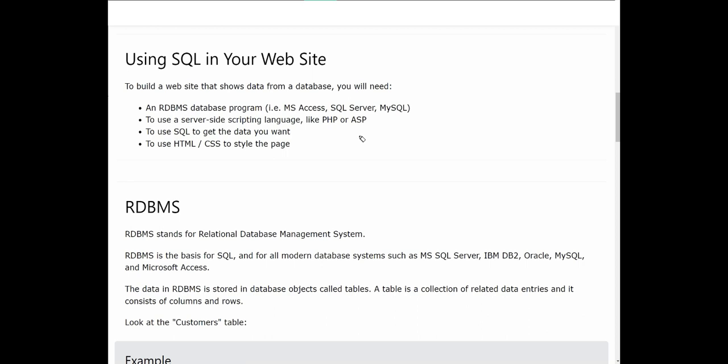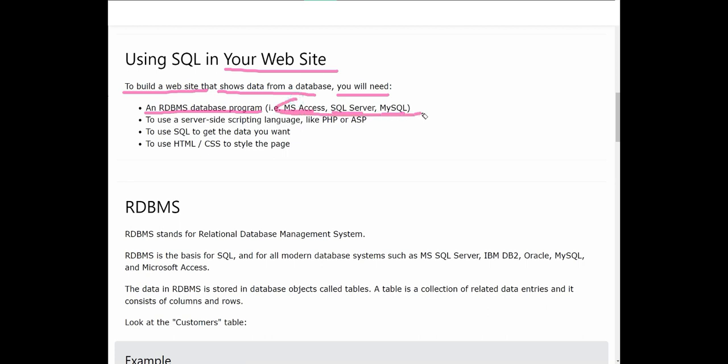Using SQL in your website - to build a website that shows data from a database you will need an RDBMS database program like MS Access, MS SQL Server, or MySQL. These are called RDBMS database programs - these are softwares used to store data where you create databases in them. They have tables, and in RDBMS we store data in tables where we can add information or delete or update or take out.